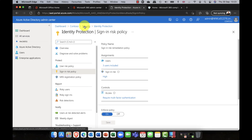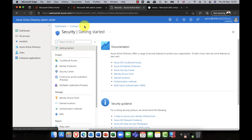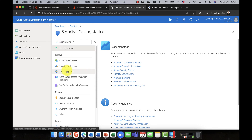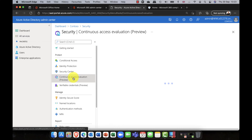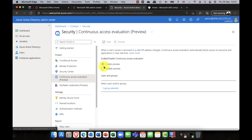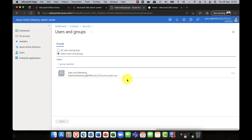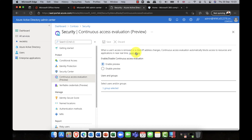On its own, Identity Protection can seem a little limited, but when combined with Conditional Access it's really powerful. Looking at a new feature, we have Continuous Access Evaluation. You can enable the preview and choose a specific group of users. It constantly monitors those users for any changes such as a client IP address change or unusual behavior, and will immediately disconnect and lock that user out. It's a really cool feature.